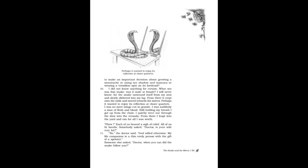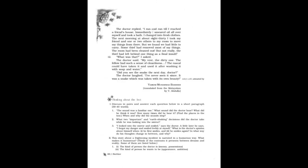Each of us heaved a sigh of relief. Somebody asked, "Doctor, is your wife very fat?" "No," the doctor said. "God willed otherwise. My life companion is a thin, reedy person with the gift of a sprinter." Someone else asked, "Doctor, when you ran, did the snake follow you?" The doctor replied, "I ran and ran till I reached a friend's house. Immediately I smeared oil all over myself and took a bath. I changed into fresh clothes.